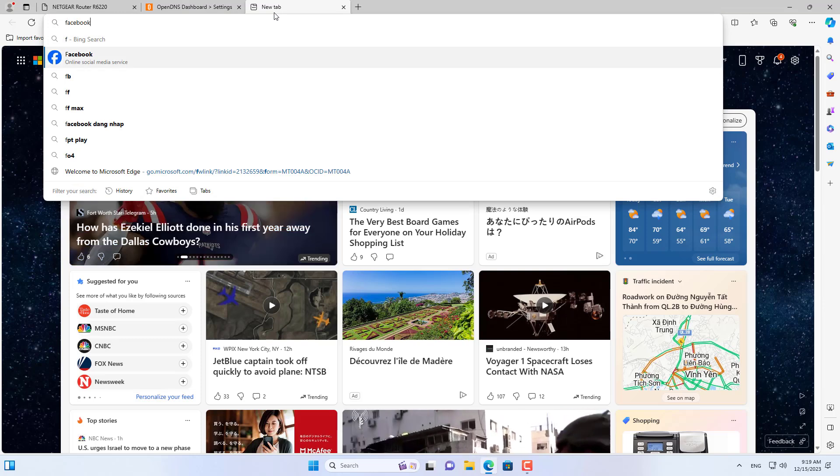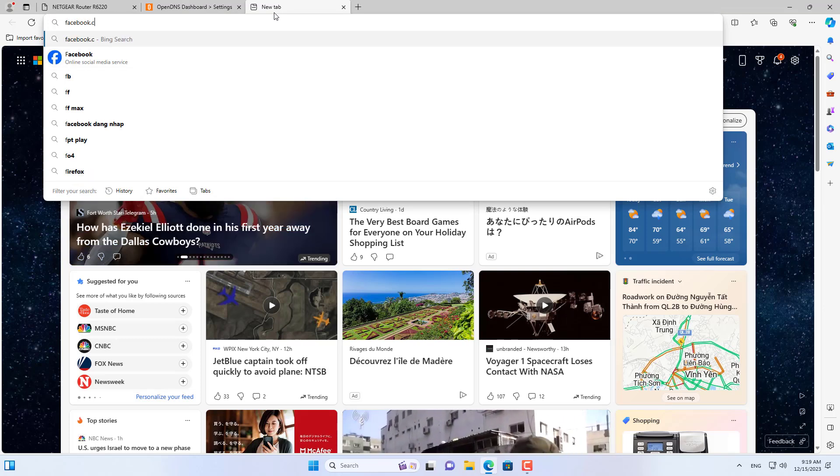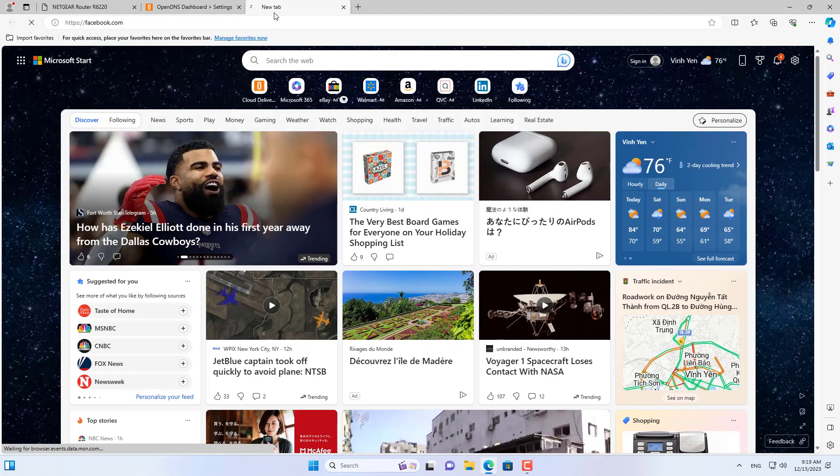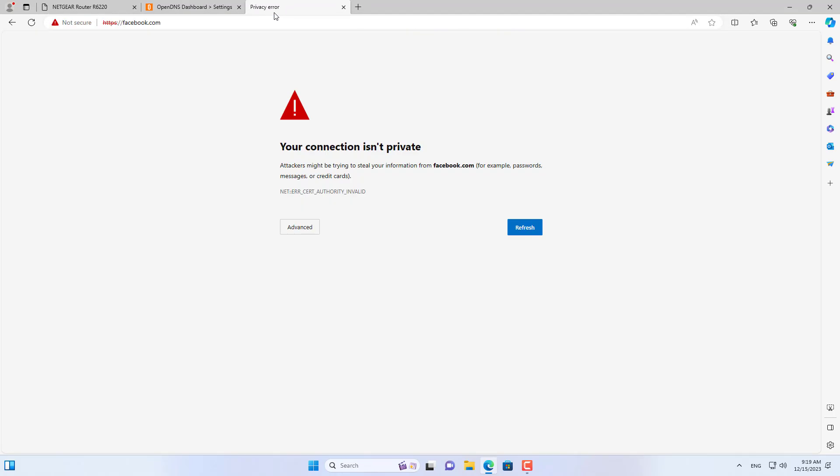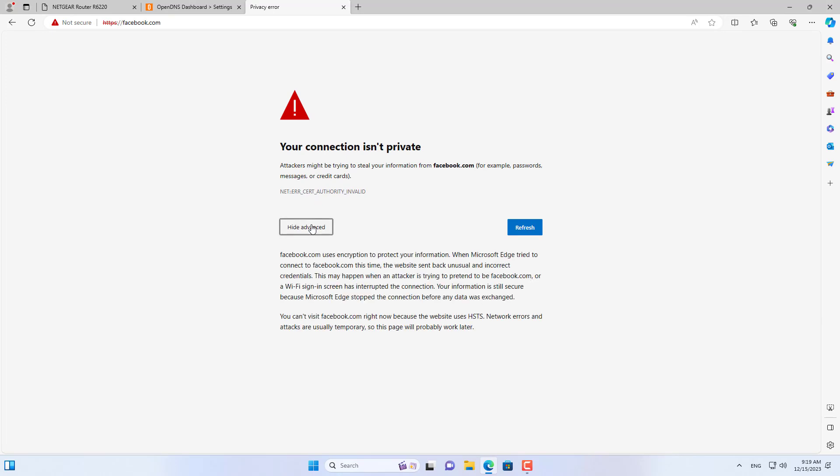Again I try to access Facebook to check the results. So I block Facebook on my entire network.